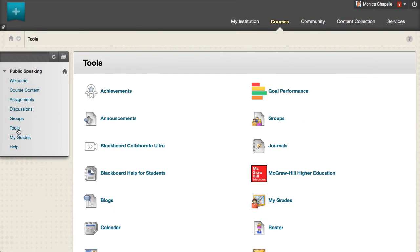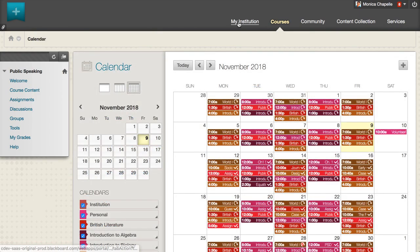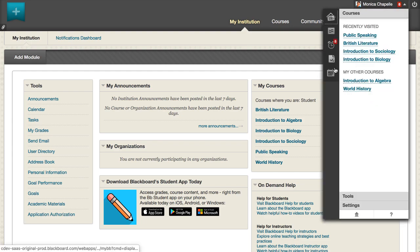You can access the calendar from your course, from the Tools panel on the My Institution tab, or from the My Blackboard menu.